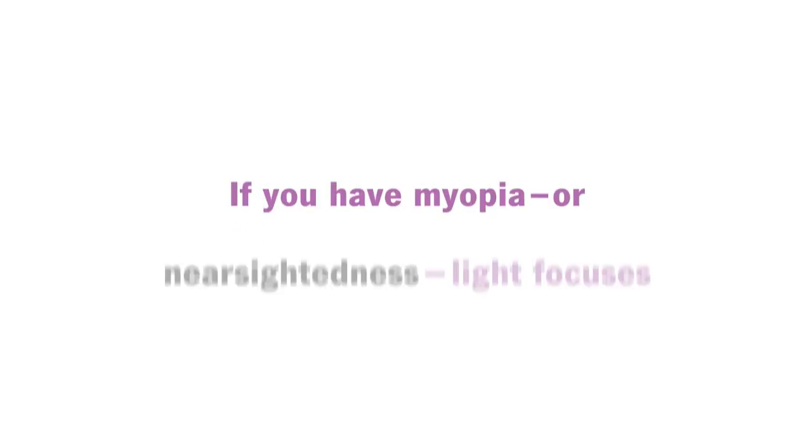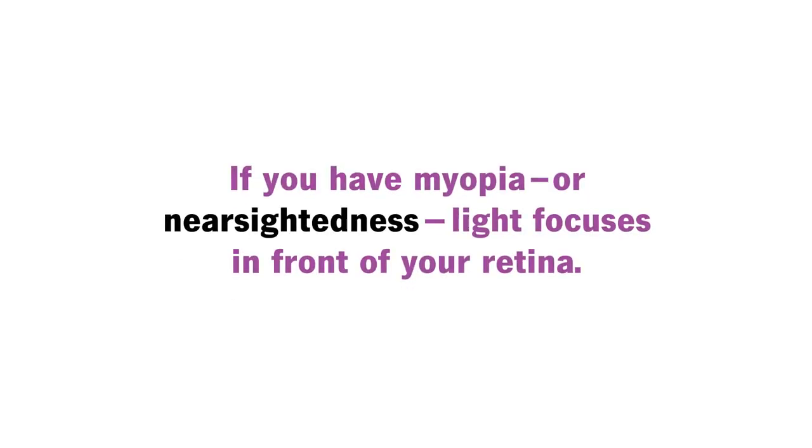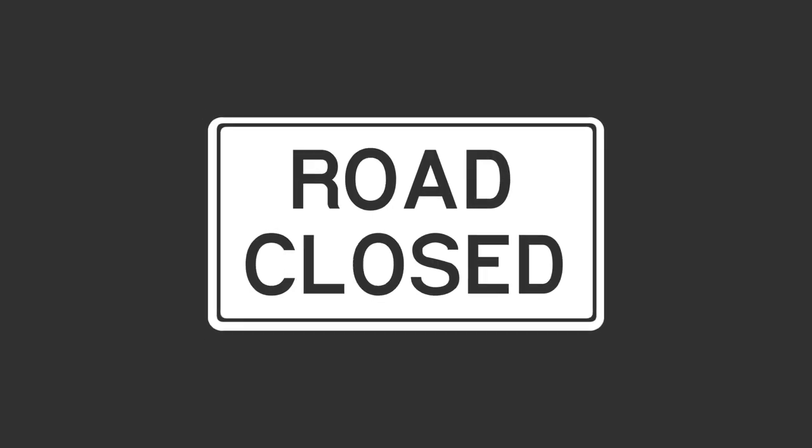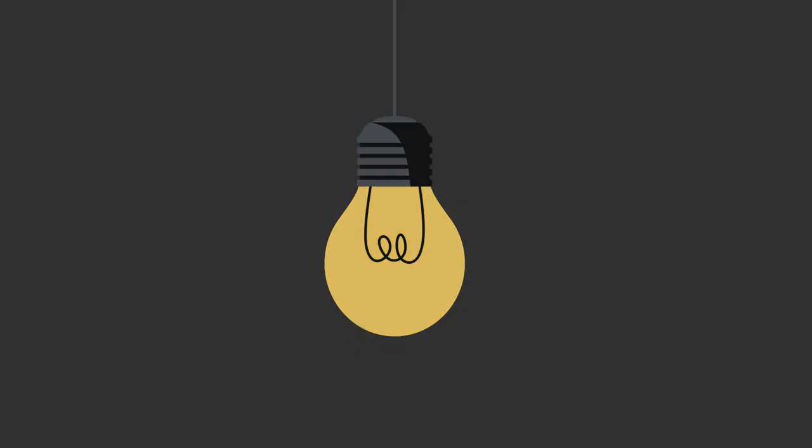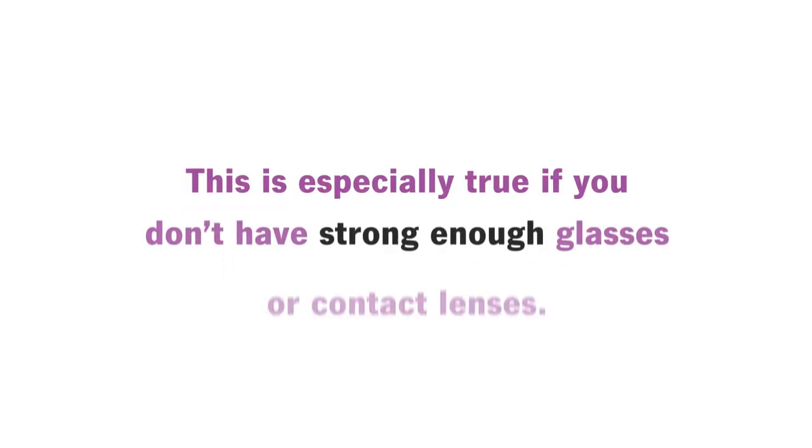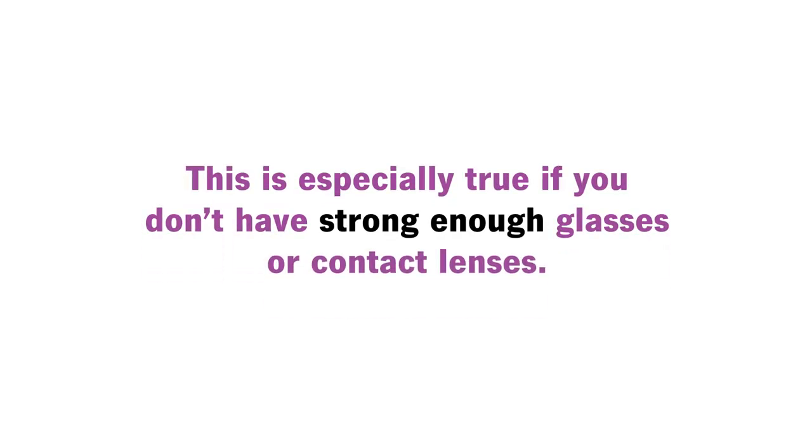If you have myopia or nearsightedness, light focuses in front of your retina. As a result, you have trouble seeing things that are far away, in the daytime or the dark. This is especially true if you don't have strong enough glasses or contact lenses.